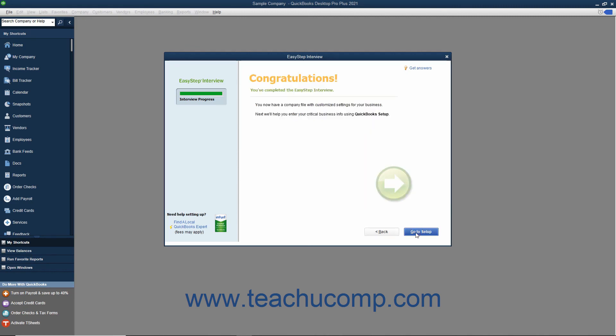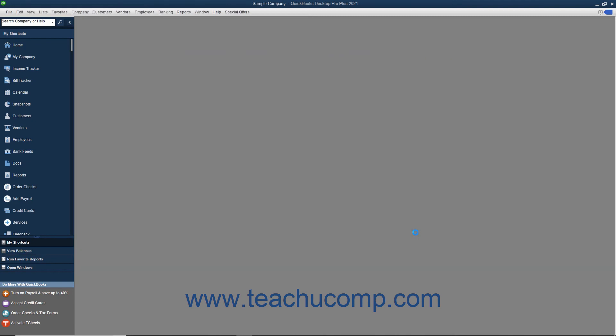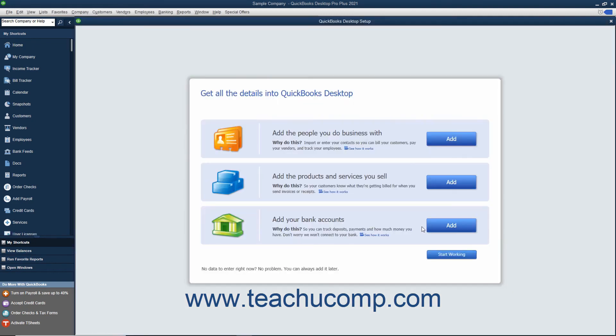When you have finished answering all of the questions in the EasyStep interview, you will see the Final Congratulations screen. Click the Go to Setup button to open a window that instructs you to create your customers, inventory, and vendors. You can close this window when you are finished reviewing the next steps that you should take to complete setting up your company file.